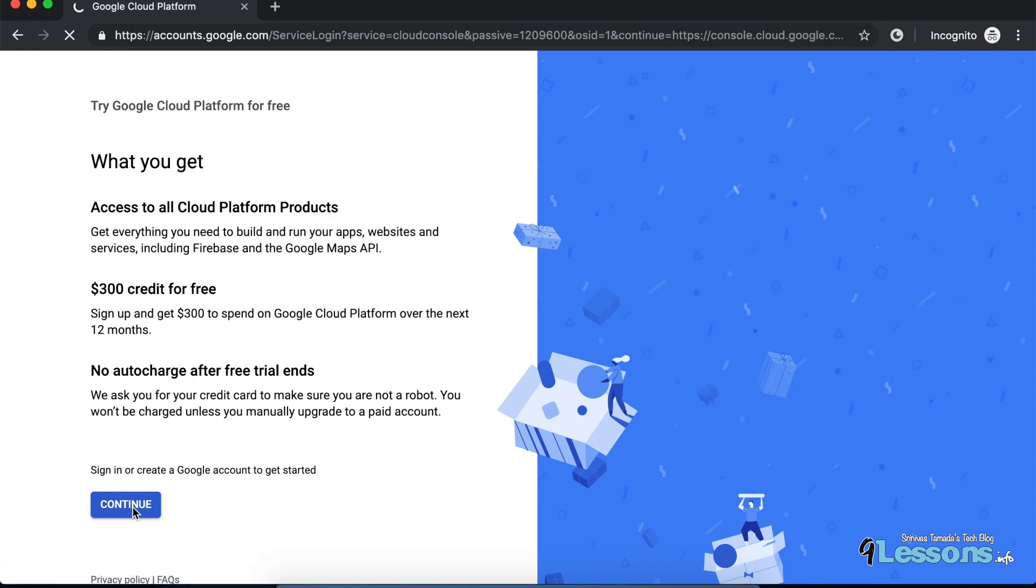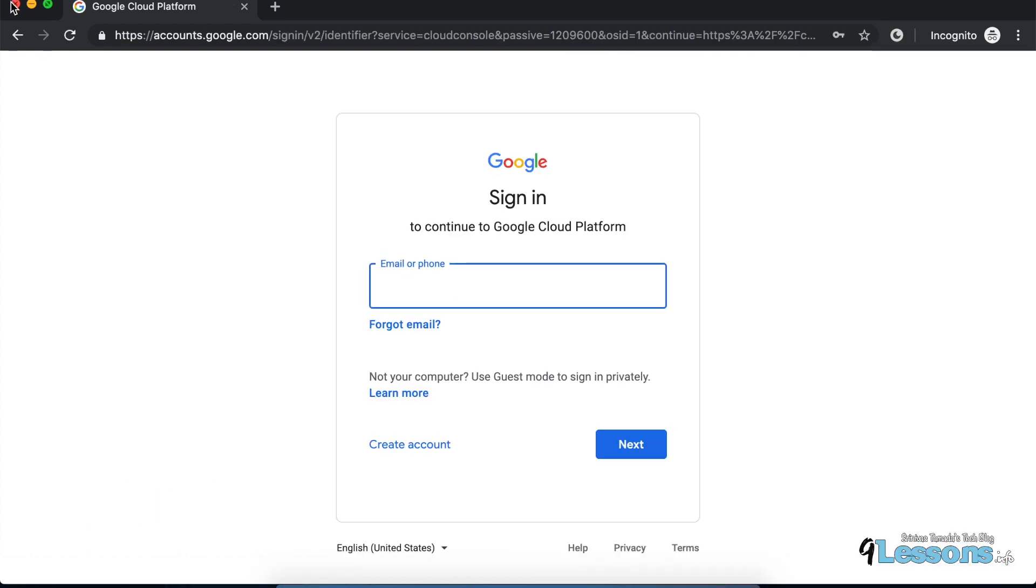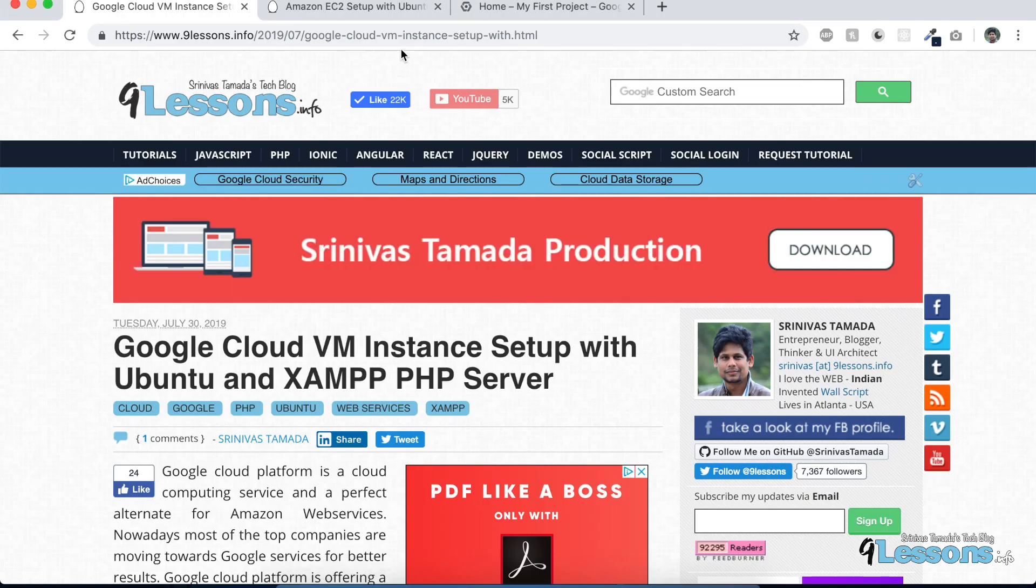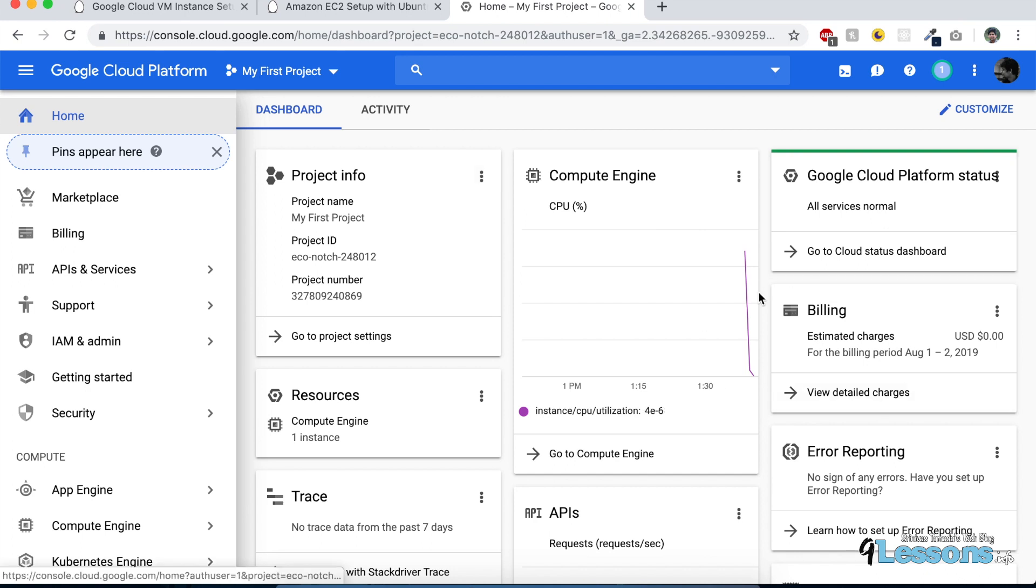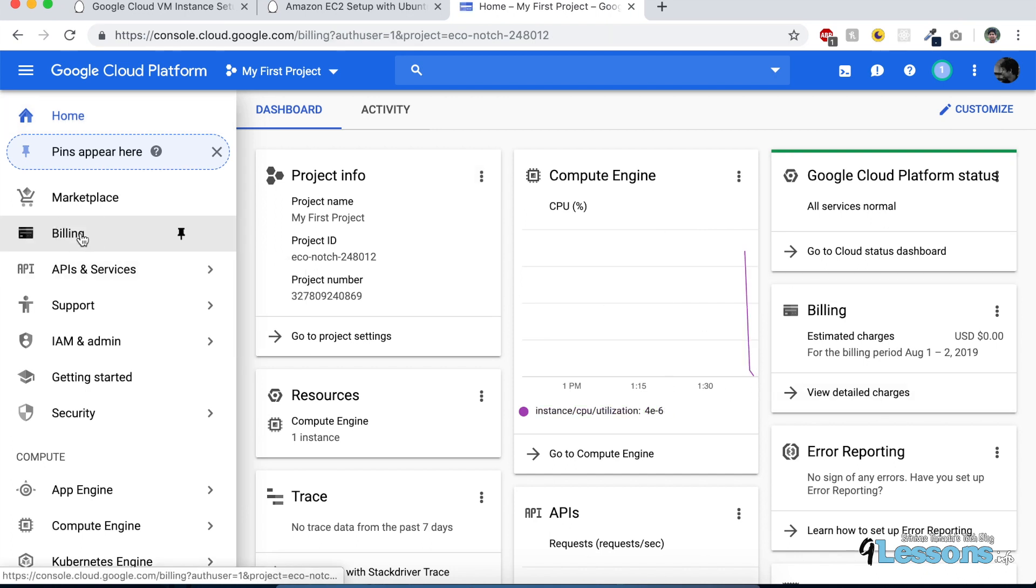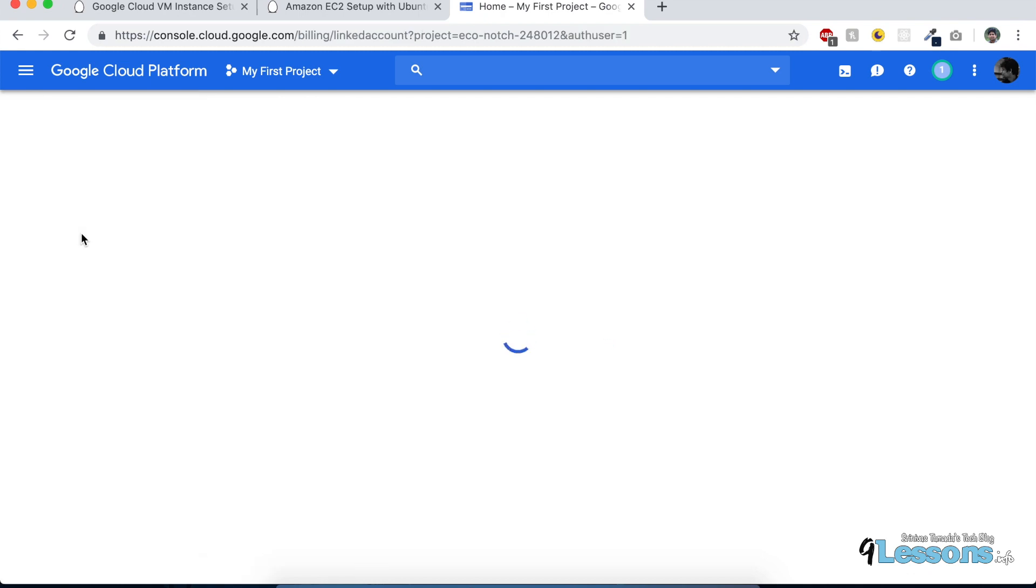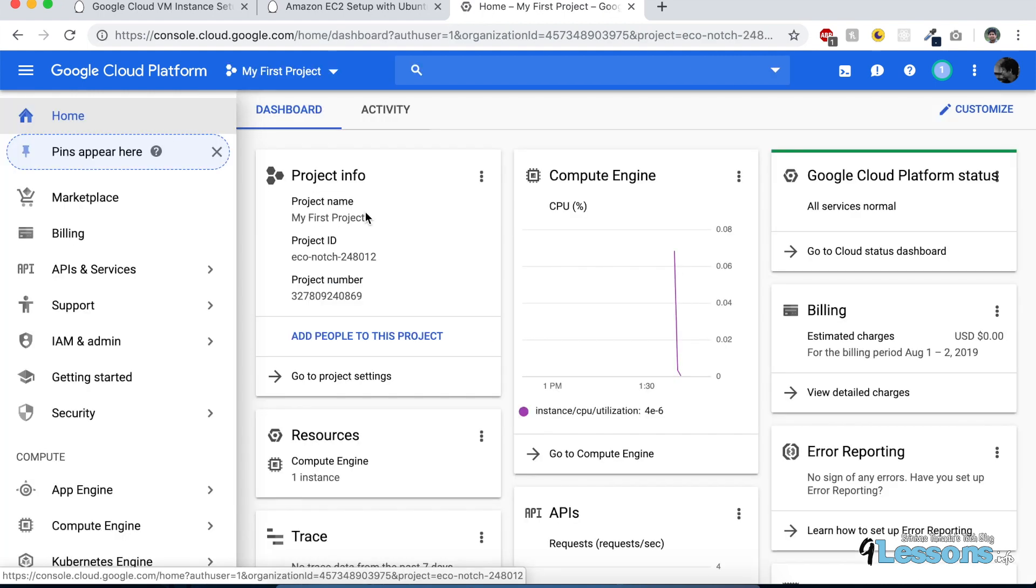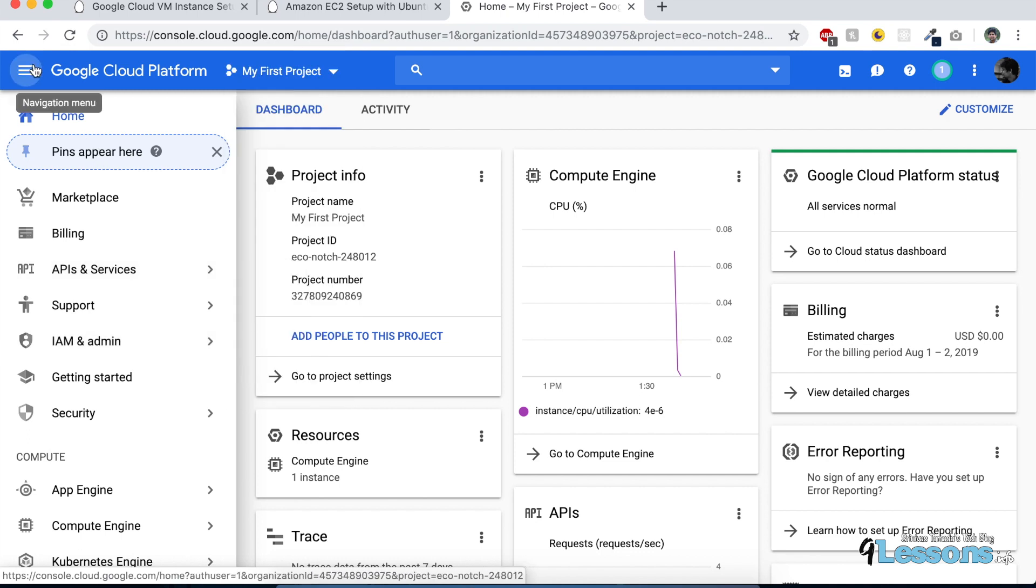When you continue, it asks you to log in, then you fill a simple form with credit card information. Once you're logged in, you'll see this interface with your billing showing $300 credit. This is what I can use for service until next year with the $300 credit.